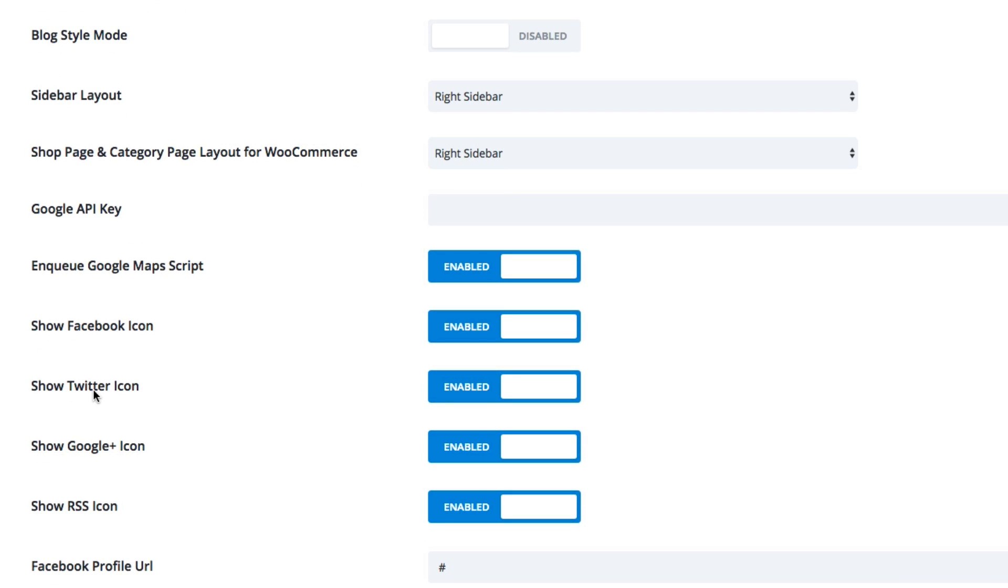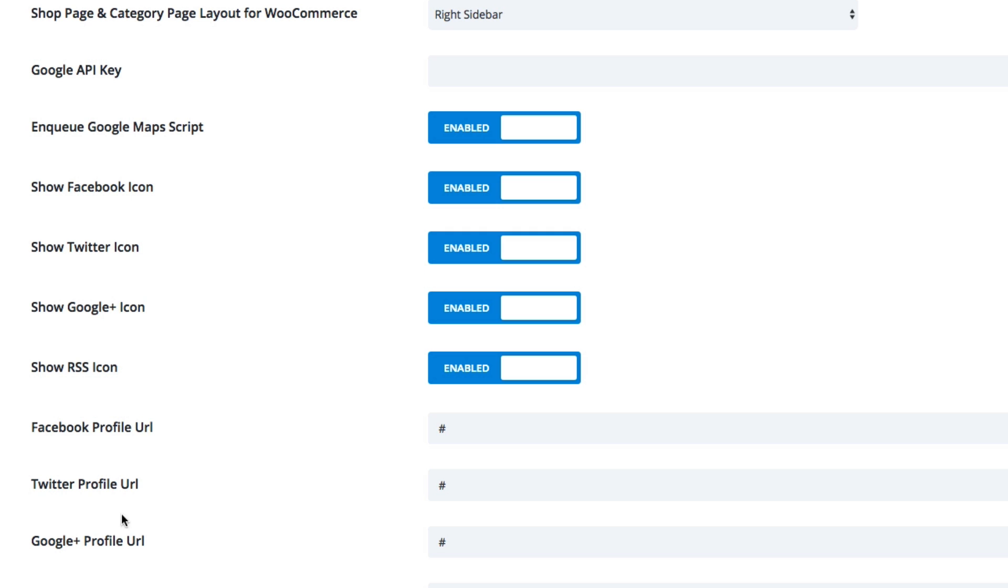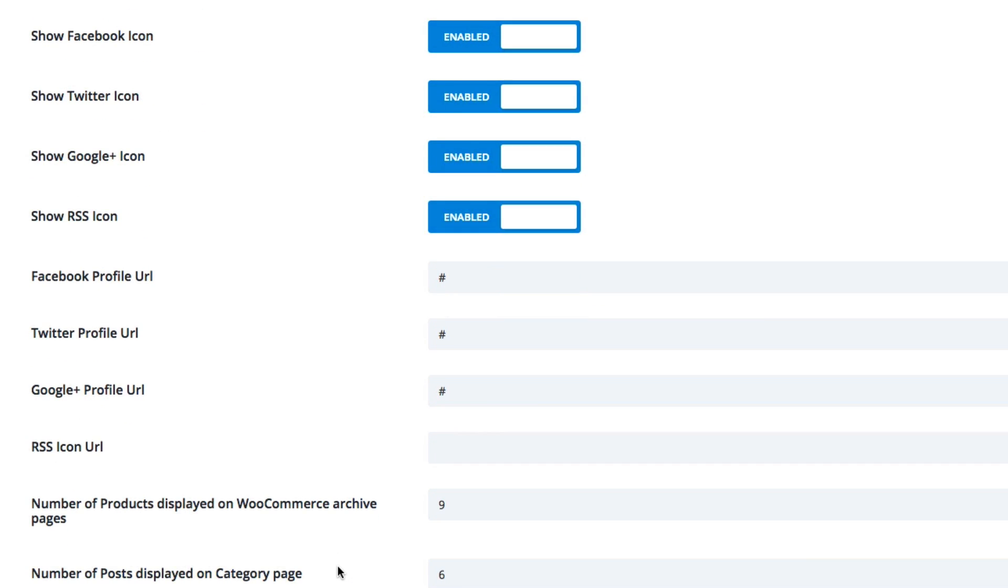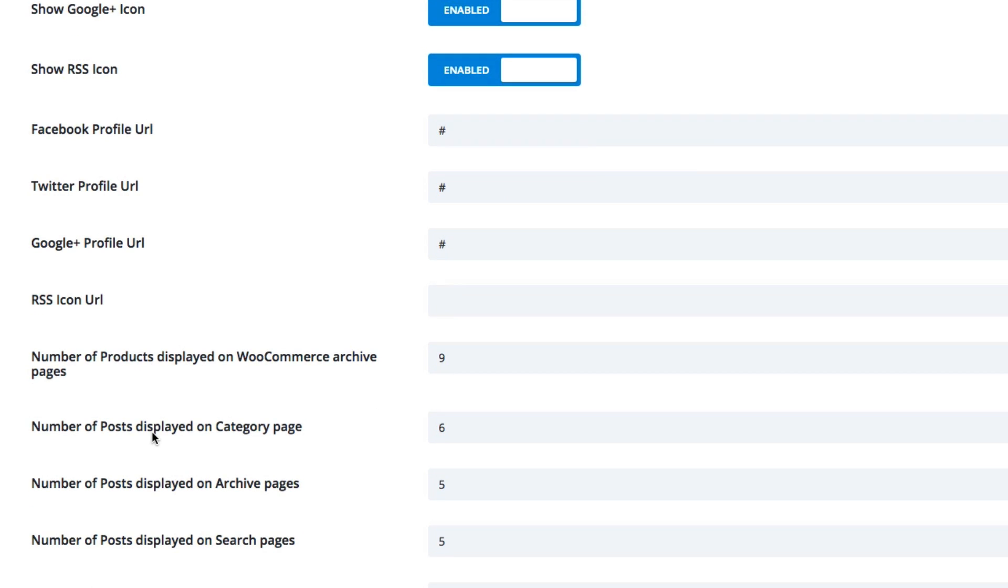You could also customize which social icons show up on your site here. By default, you have Facebook, Twitter, Google and RSS icons visible. And also, you can attach a URL to those icons here. By default, you will have nine products displayed on your WooCommerce archive pages. You can change that here.